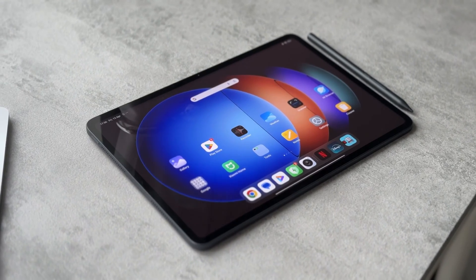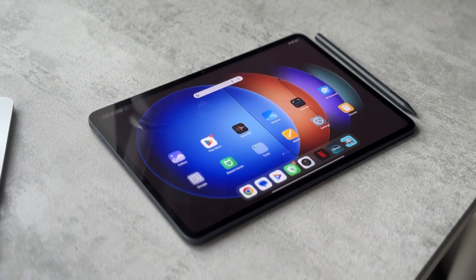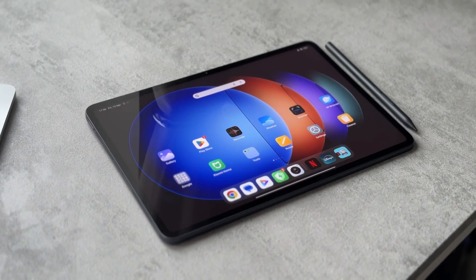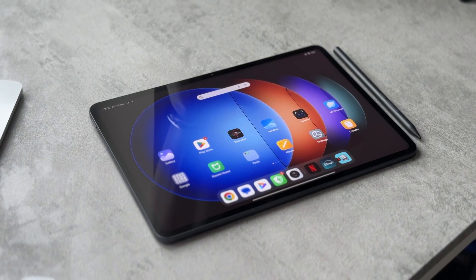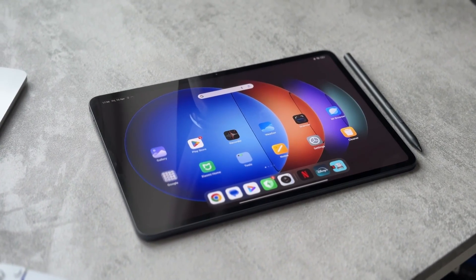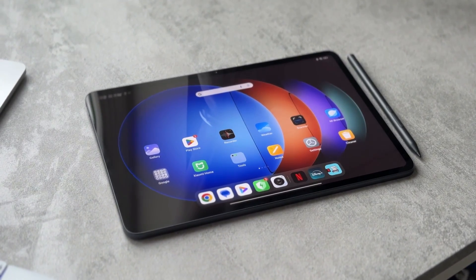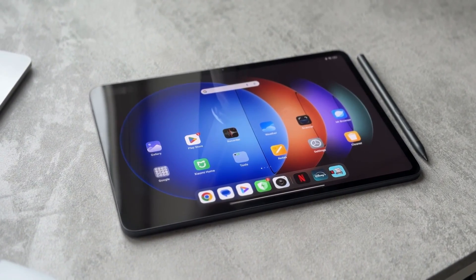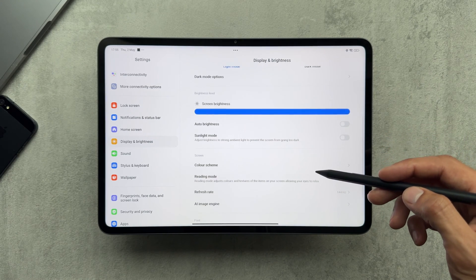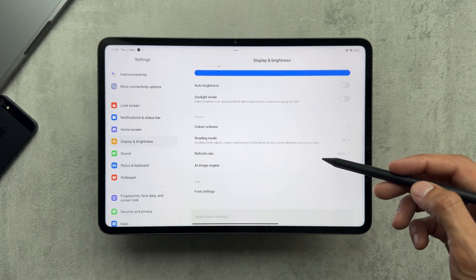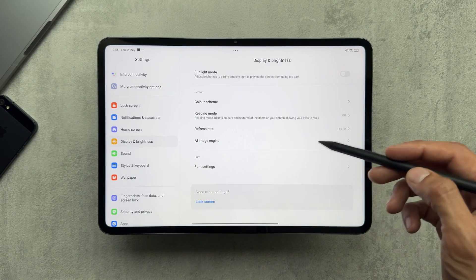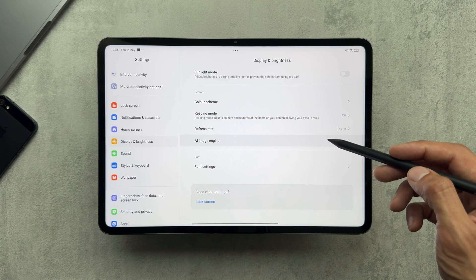Hey guys, welcome to Typical Tech Lab. In today's video we'll be checking out the AI image engine on the Xiaomi Pad 6S Pro. AI is all the rage nowadays, so I just wanted to check out how these supposed AI image enhancement and video enhancement features actually work, so we'll be jumping in and having a look at those.